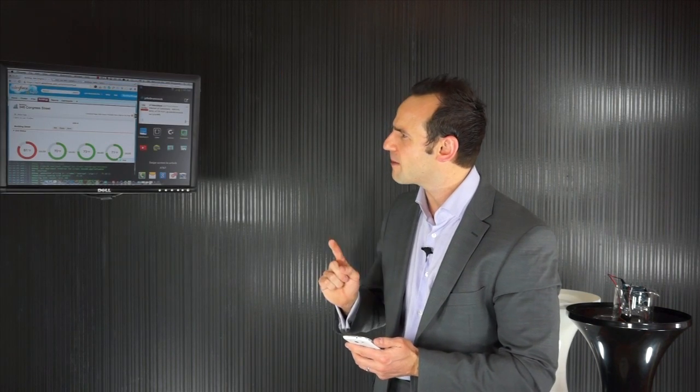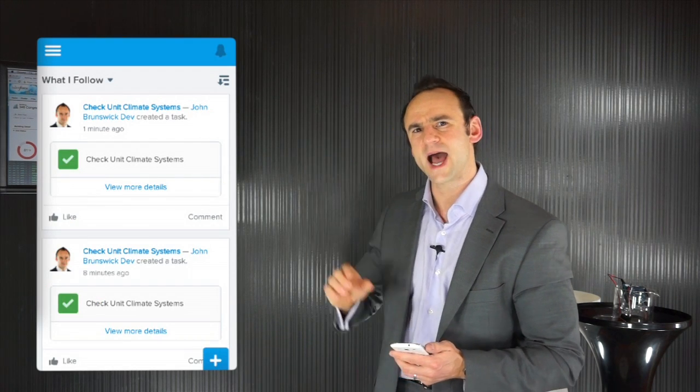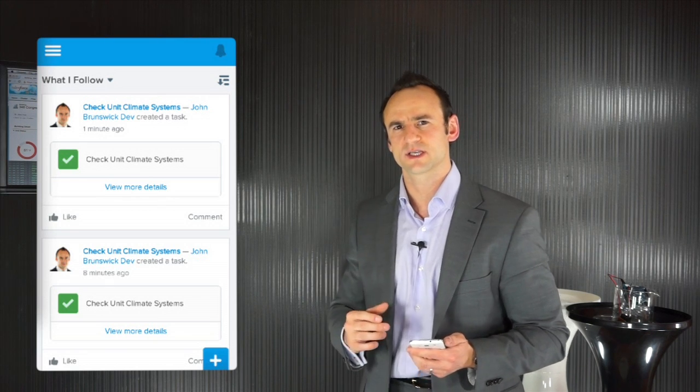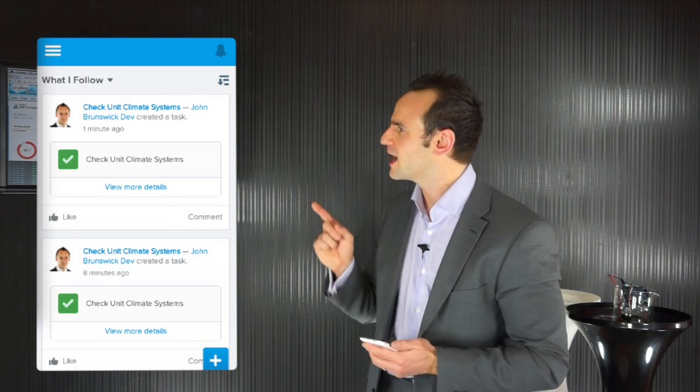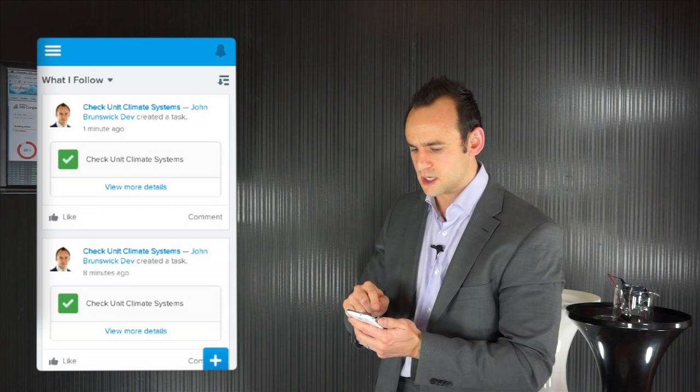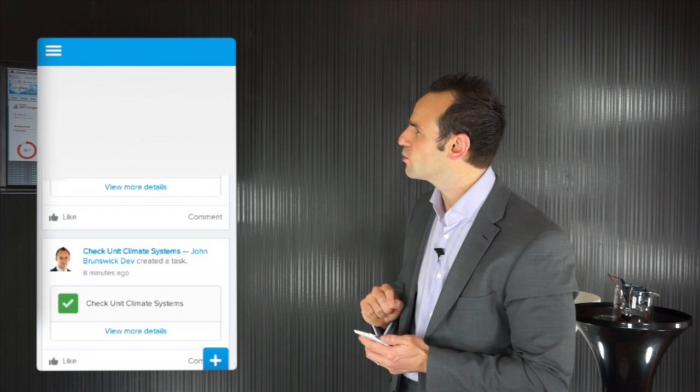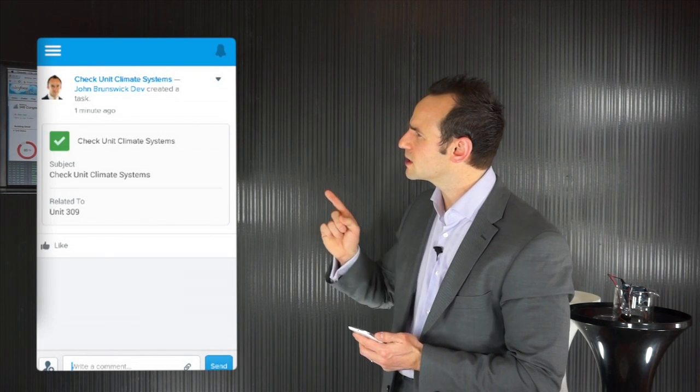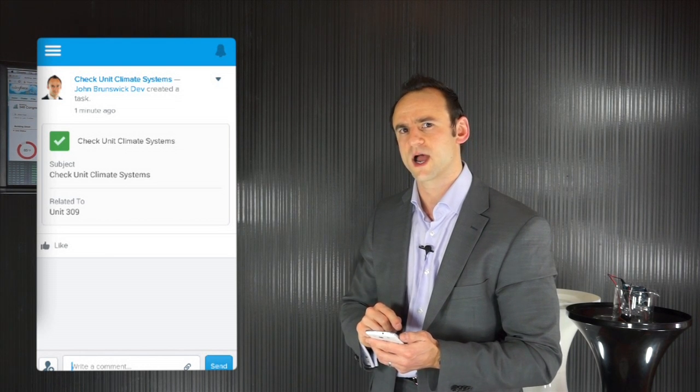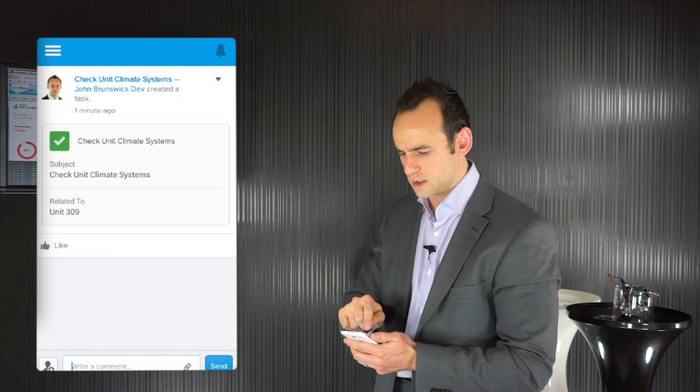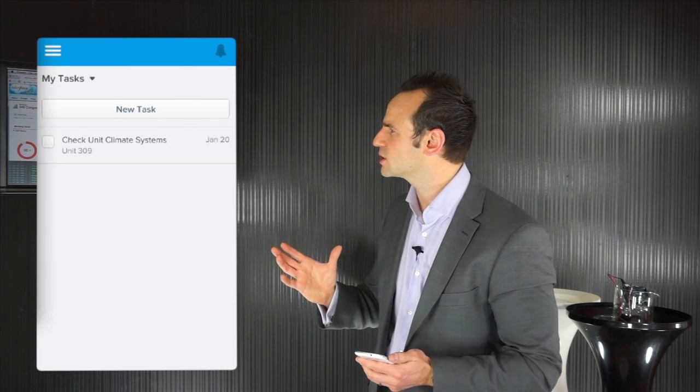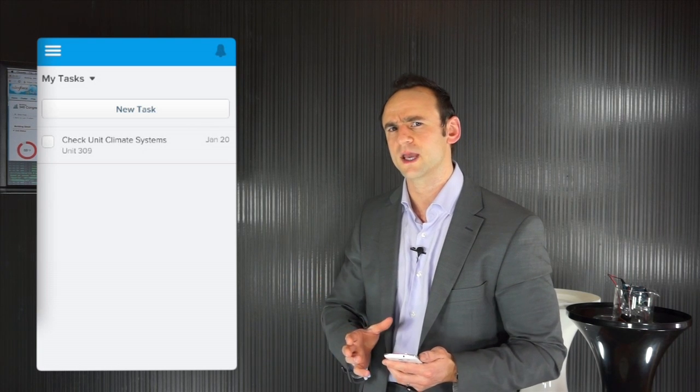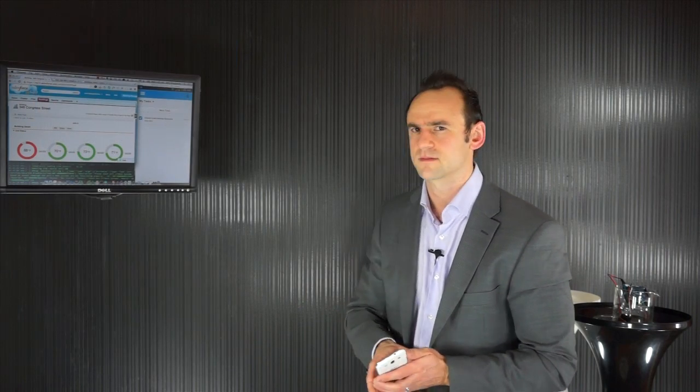I'm going to hop into the Salesforce One application and because I can follow an object in Salesforce like a unit just like I would a person on Facebook I actually just got a notification one minute ago to check unit climate status. I'm going to go ahead and click on view more details and in just a moment it's going to bring up the details and this is related to unit 309. So I could write a note here and say I'm looking into it or I could go into the building, take a look, confirm that everything's okay and maybe something was just somebody put something close to a radiator or whatever it might have been and I can actually just check off and complete my task.